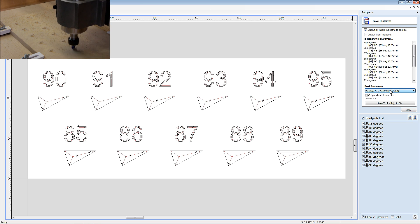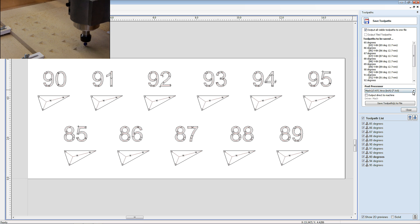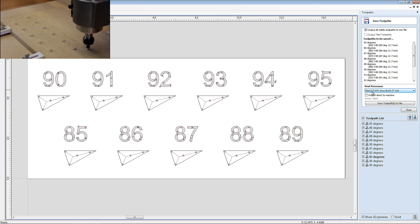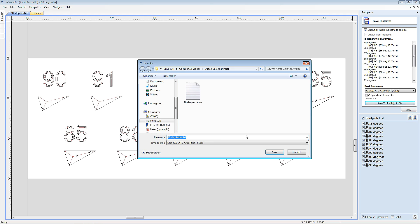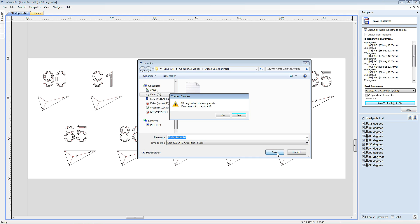Of course if you have a different machine, then simply select the one that's right for you. Once you've selected your post processor, just go save toolpaths and then save the text file.